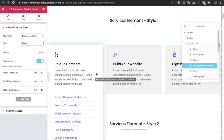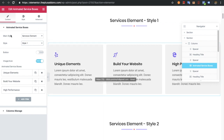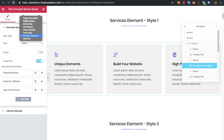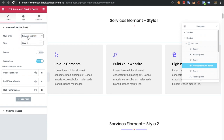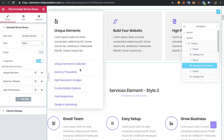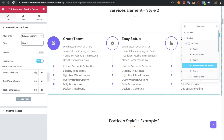Let's get back to the backend. In the content area, first of all you need to select the main style, which will have different options. First of all let's see the service element. In the service element you will have two different style options. You can select that from here — you can see the first style here and you can see the second one.